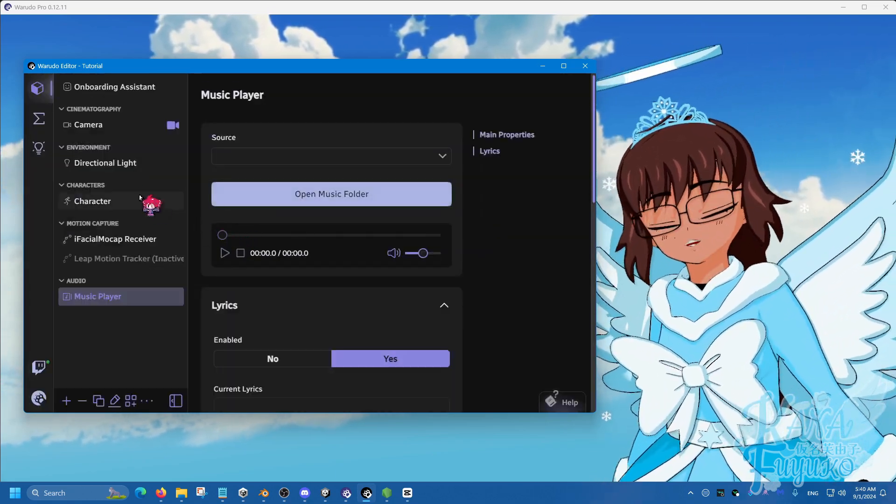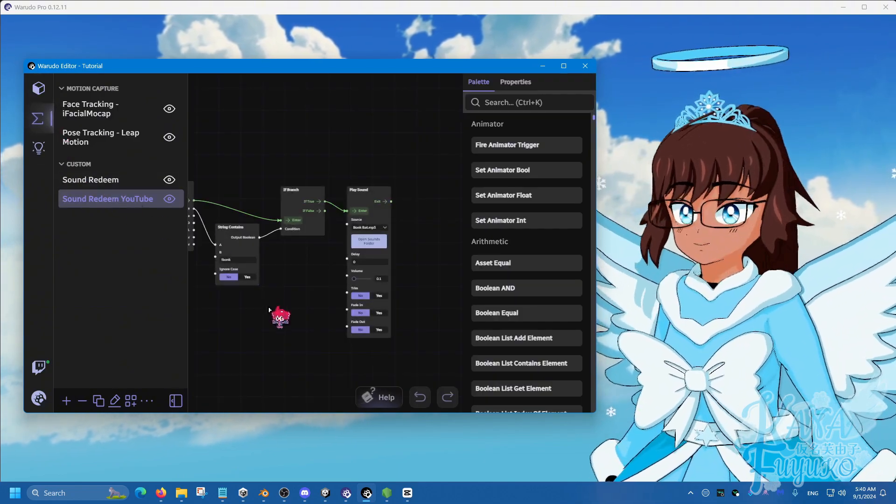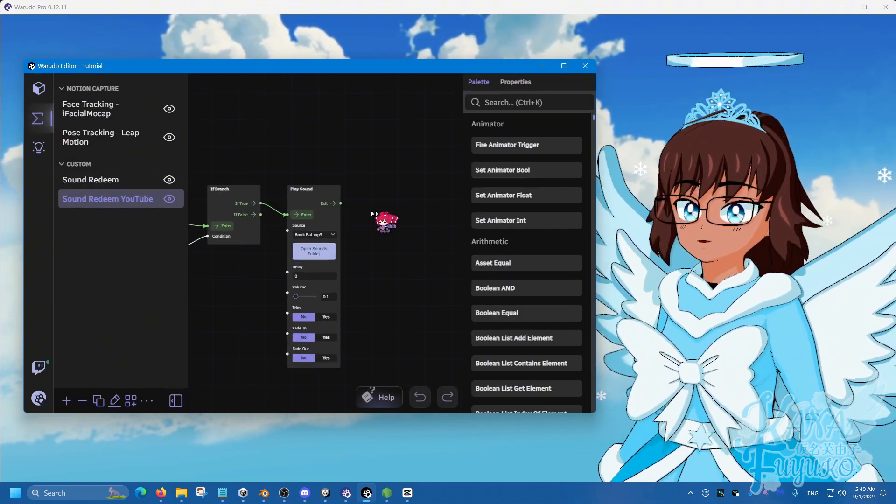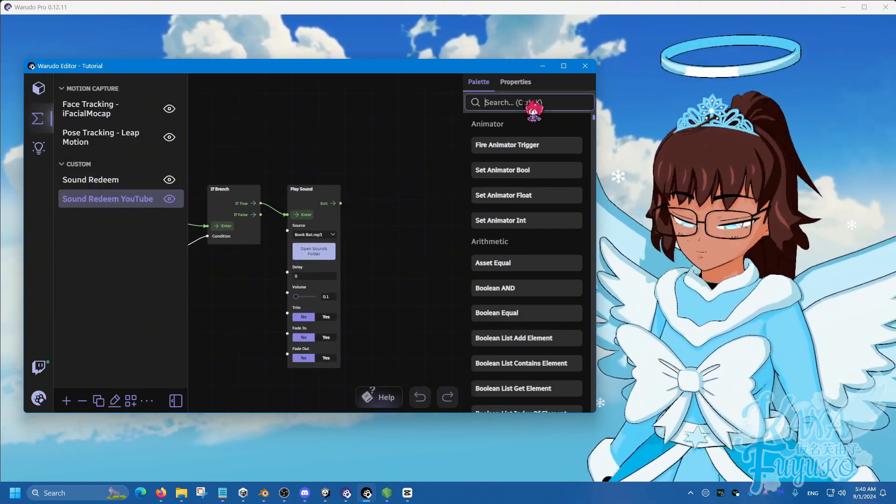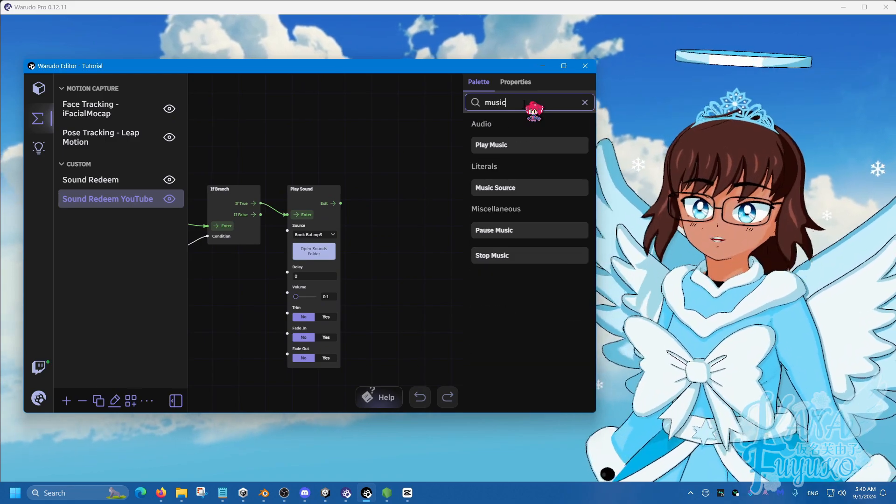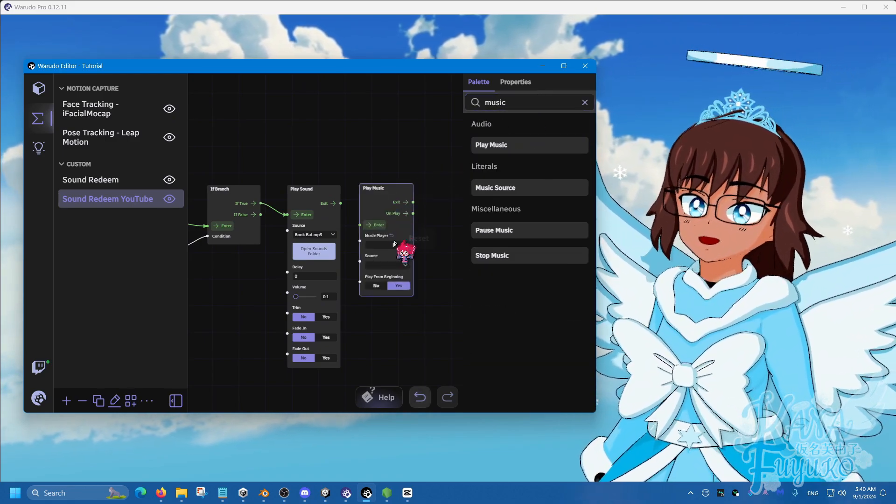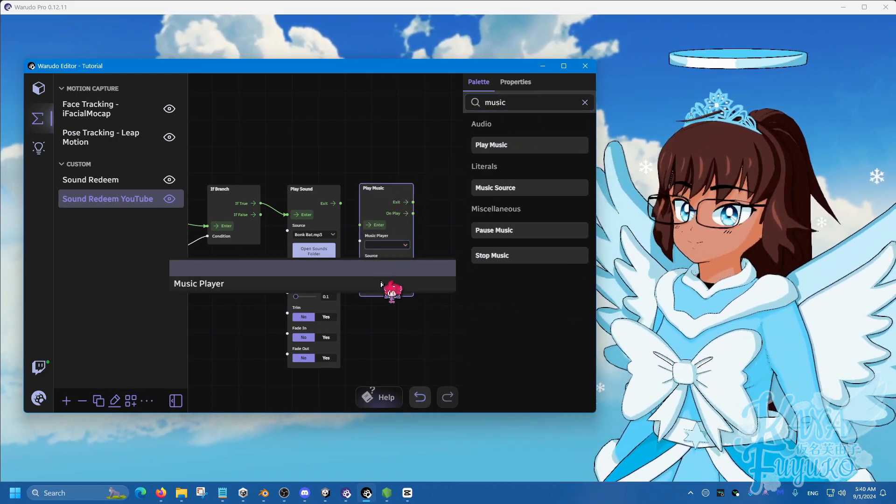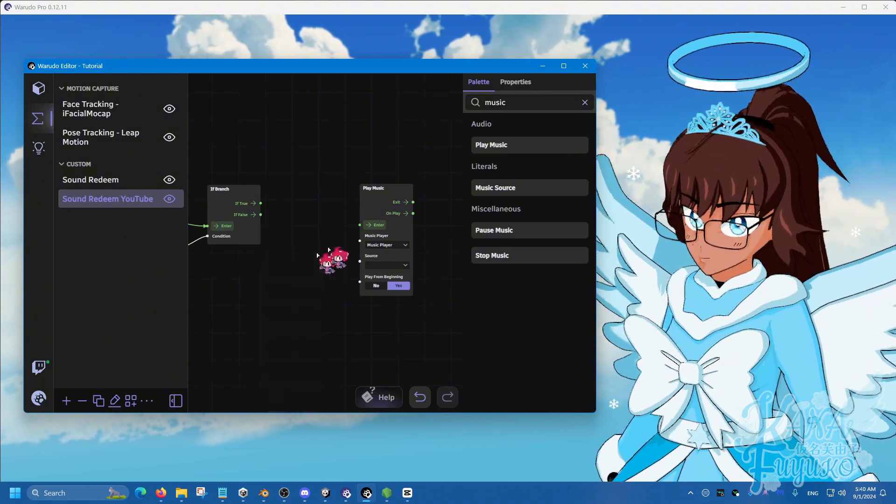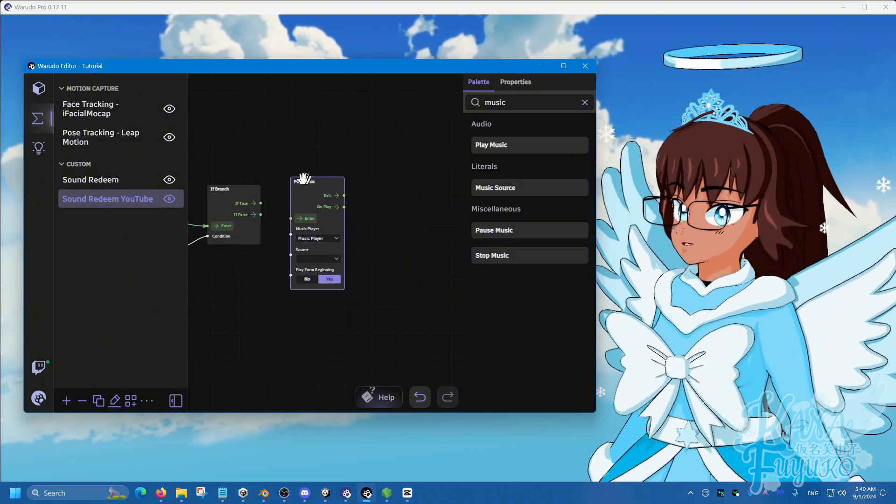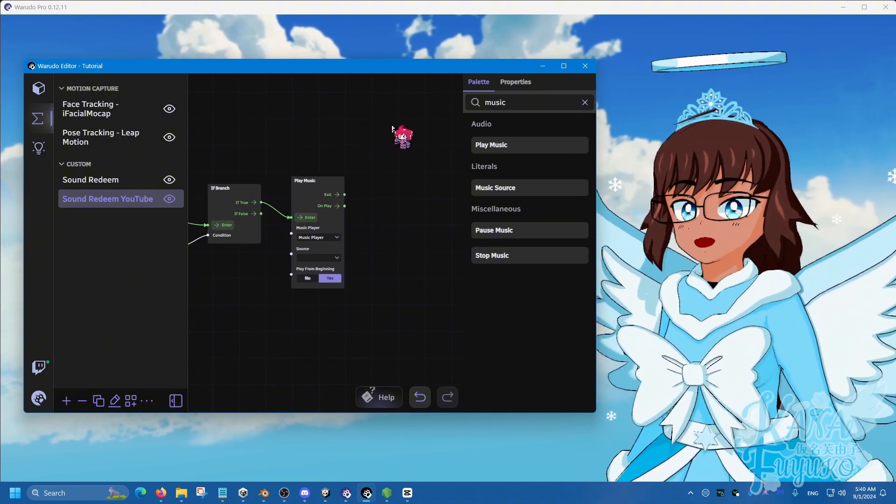So you can actually make music redeems even. So instead of using play sound, you can actually just do play music and use the music player and replace that and use play music instead.